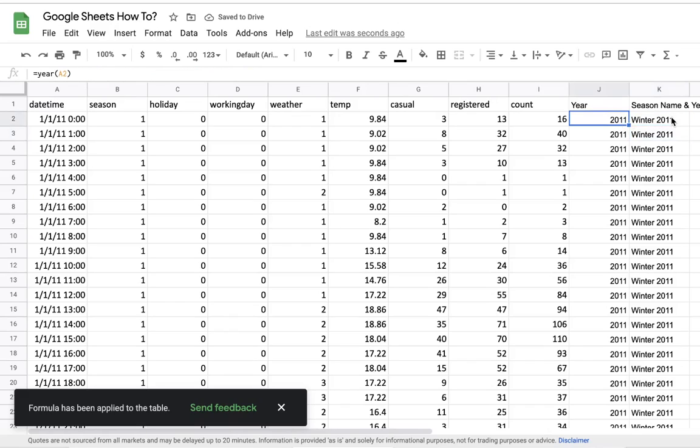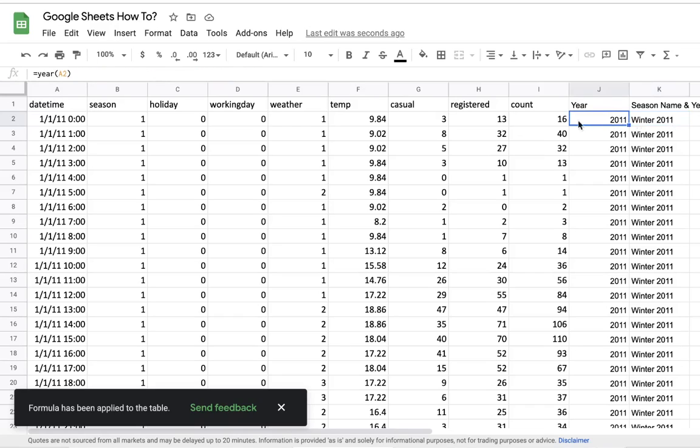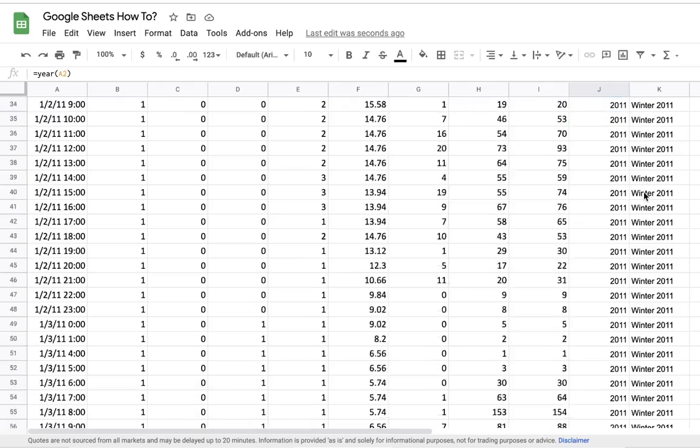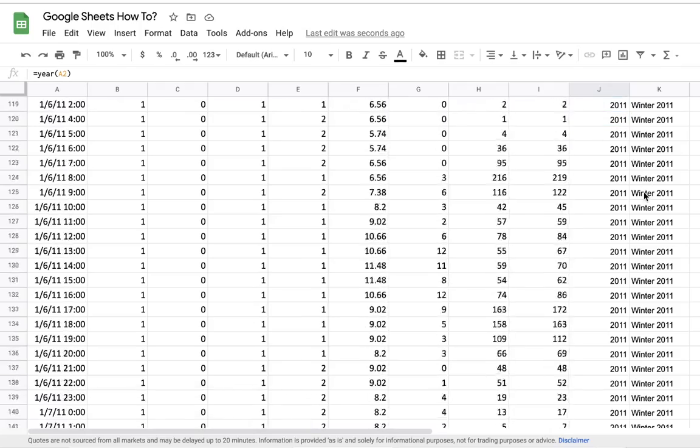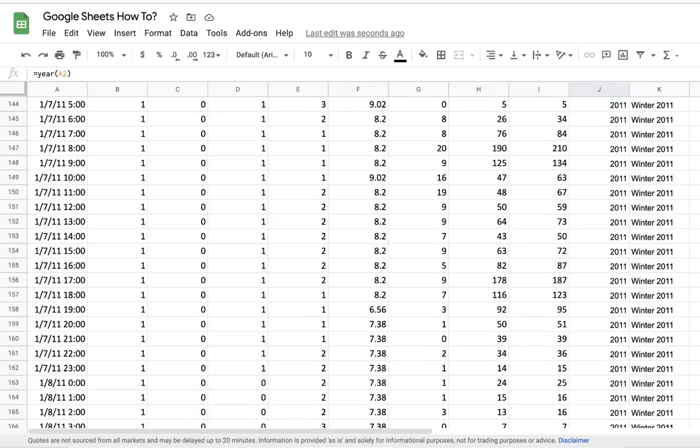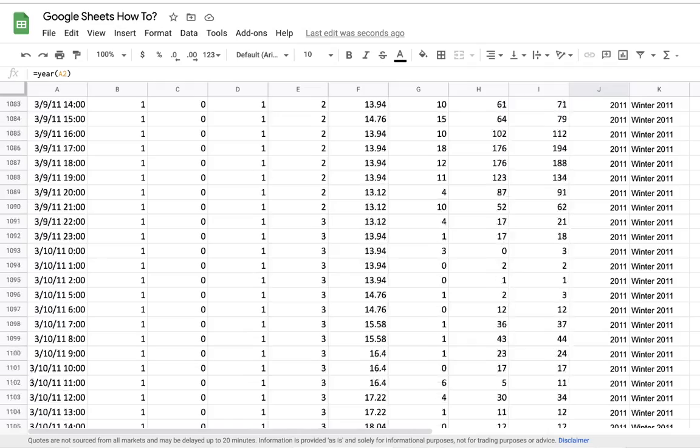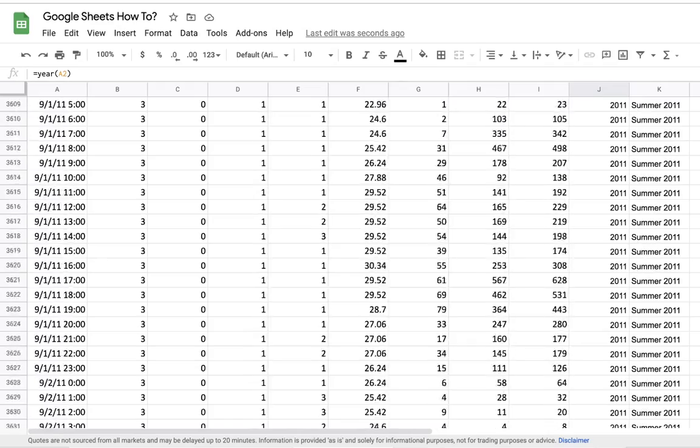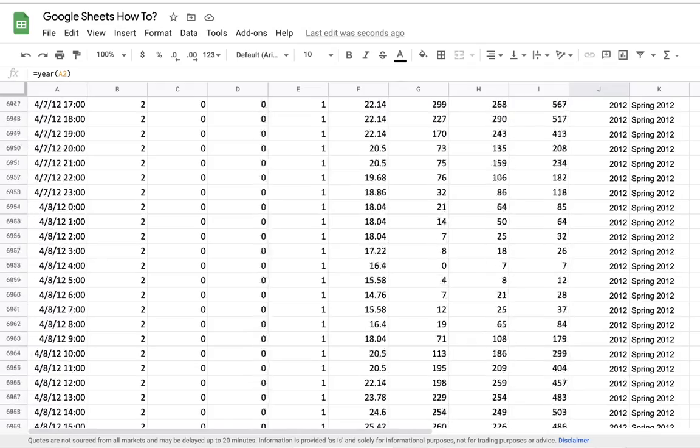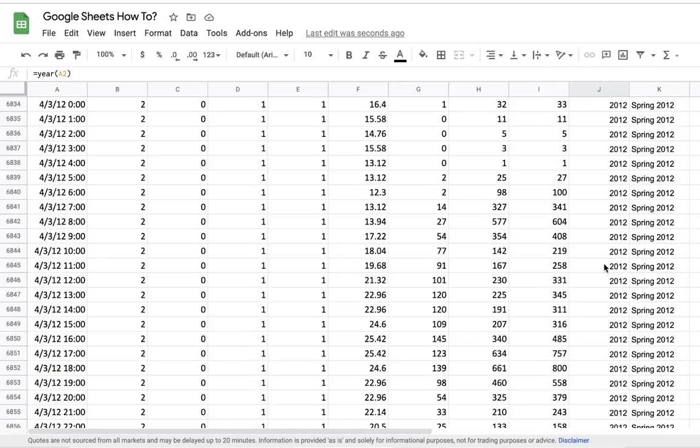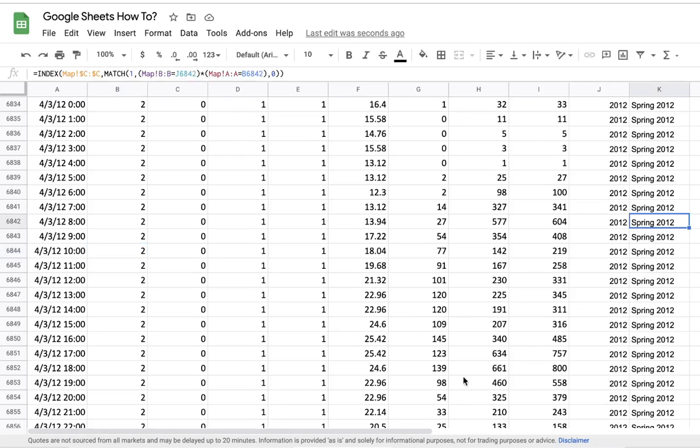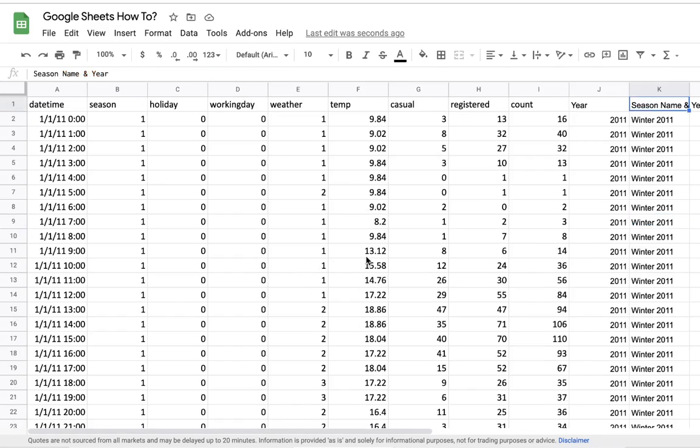Now you can see it simply pulled the name Winter 2011, because I have the number one here and I have the year 2011. If I scroll down along the dataset, here I have spring and in 2012, so again based on the year column and the season column and how I mapped them, it gave me the spring name.